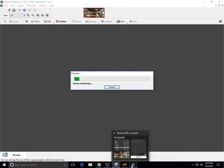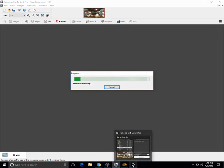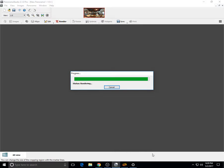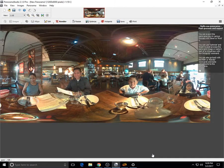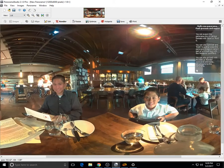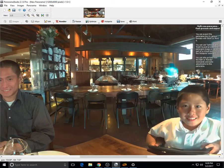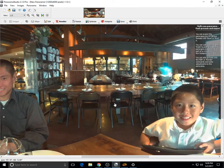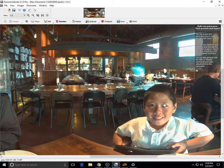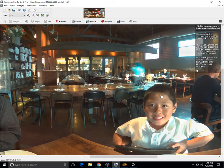So after a couple of minutes, the rendering should be done. Here's the rendered image, and you can see that my son's head is now correctly stitched.